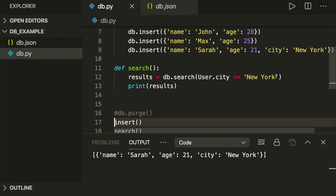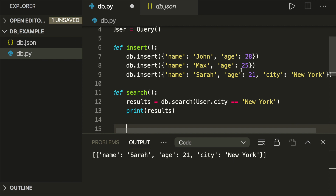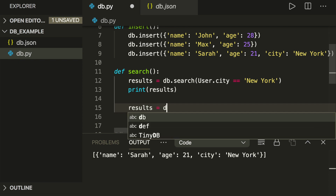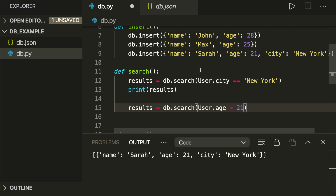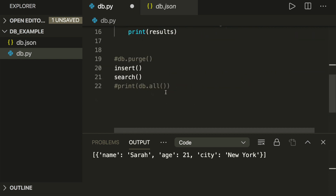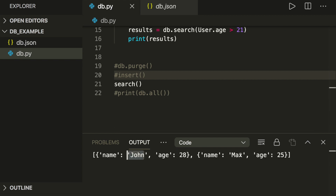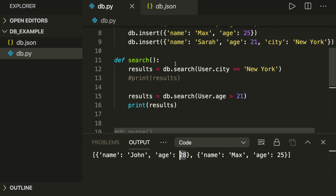You can use any condition you want. For example, we can also search for users with an age greater than 21. So we say results equals db.search() and then user.age > 21, and we print those results. If we run this, we see it found John and Max, who are both older than 21 — so this is correct. That's how we can search for objects in our database.